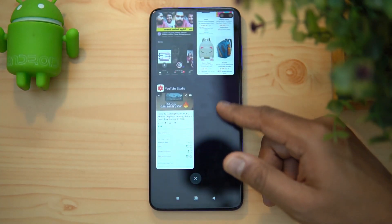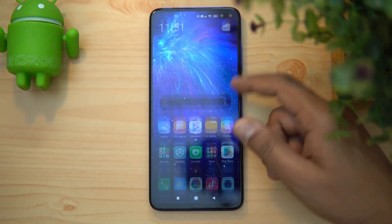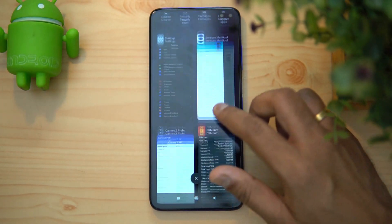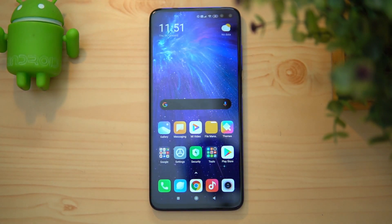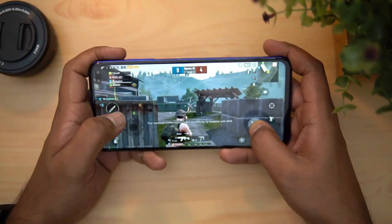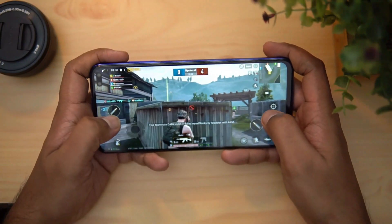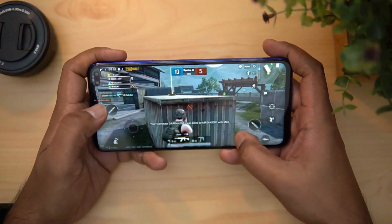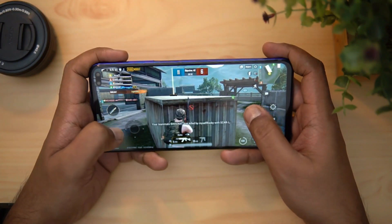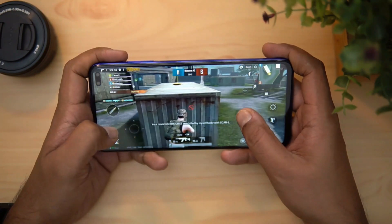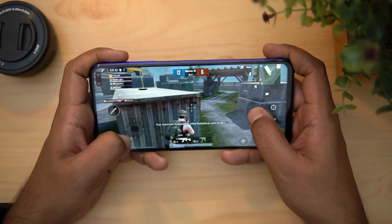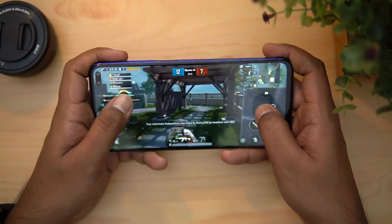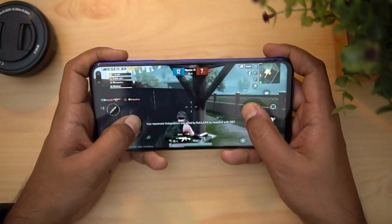The Qualcomm Snapdragon 730G processor is really smooth and efficient — no major issues. We've been using this device for quite some time and it's an extremely smooth experience with no lags whatsoever. For gaming, we've done a detailed gaming video — the experience is really good. There's also liquid cooling technology which helps reduce heat, and heating was well-controlled on this device.